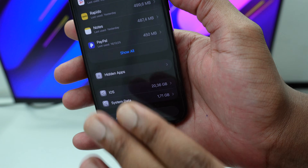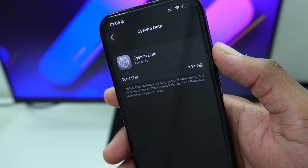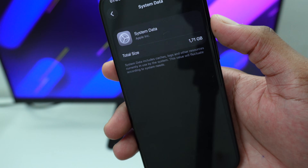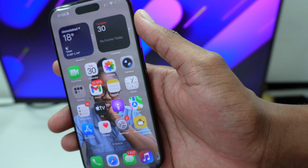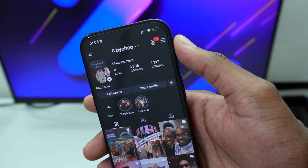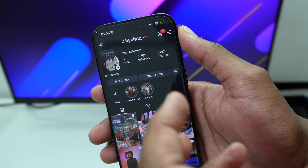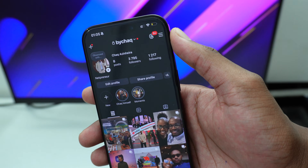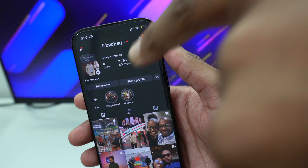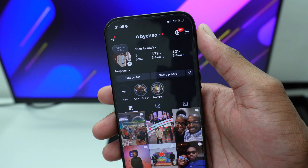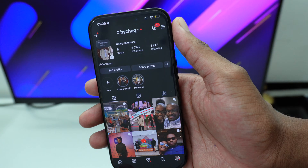I'm going to show you how to delete temporary files, because system data is nothing but cache files or logs — temporary files being saved into your device by different applications. For example, every time you open Instagram and hop into a profile, that profile picture gets stored locally so IG doesn't have to redownload it from the internet every time — it fetches it from your local storage instead.